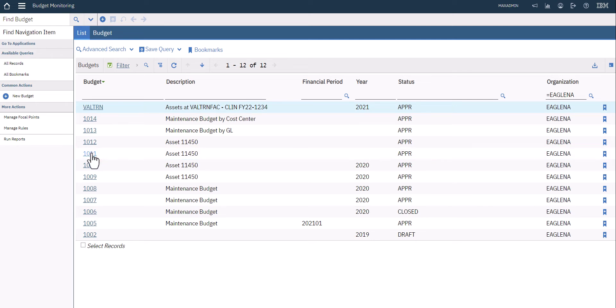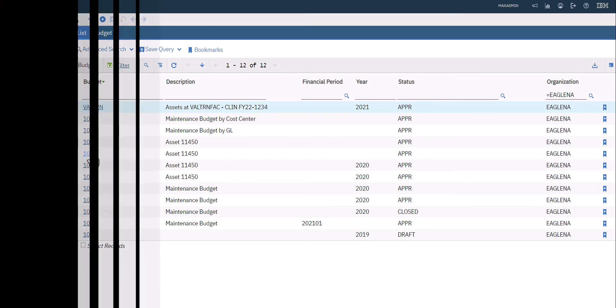You'll also notice over on the right hand side that budgets have statuses. They have financial periods, financial years that they're applicable to, and they're certainly based upon an organization as well. The point here is that you can have many different budgets with different focus that you can manage all at the same time.